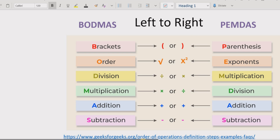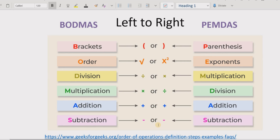As you can see on the screen, when using the BODMAS method you have to follow these rules. Parentheses come first, so we solve the bracket first. After that we solve the exponent or power, then division and multiplication going left to right — whichever comes first is solved first. Similarly for addition and subtraction, the same left-to-right rule applies.